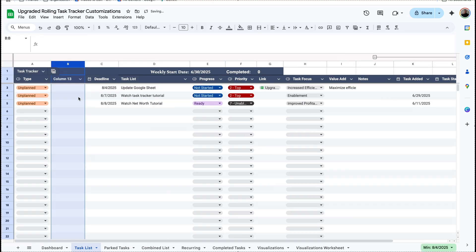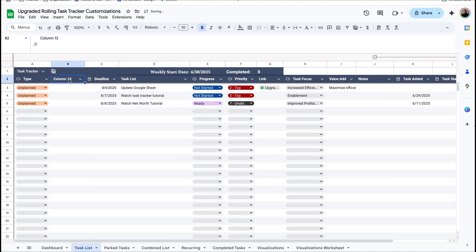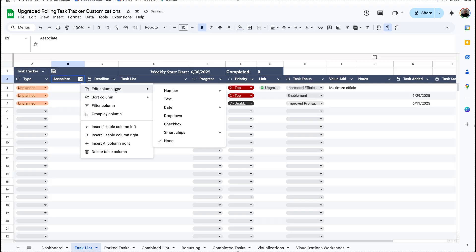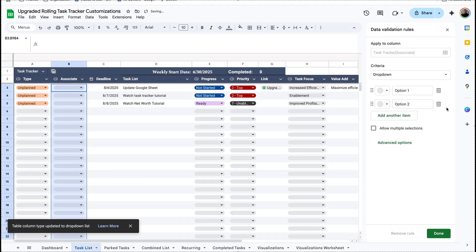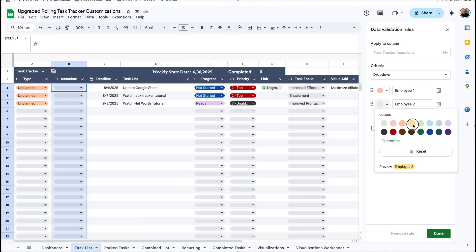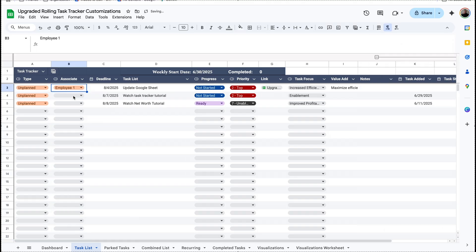Now let's say to the left right here we want to have a new column and put 'associate'. You can put a dropdown if you want — click on the caret, go to Edit Column Type > Dropdown, and we'll put 'employee one' and 'employee two'. You can add some color, hit done, and we're good. Now we have a new column, and we need to do the same exact thing we just did but for that new column.